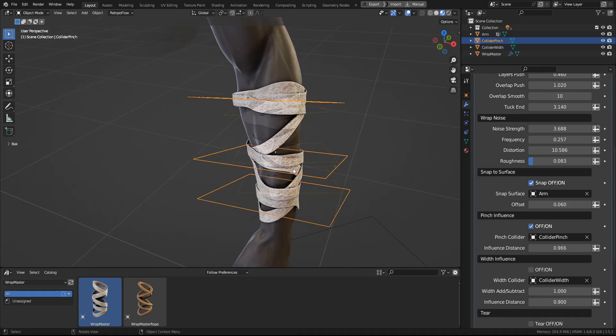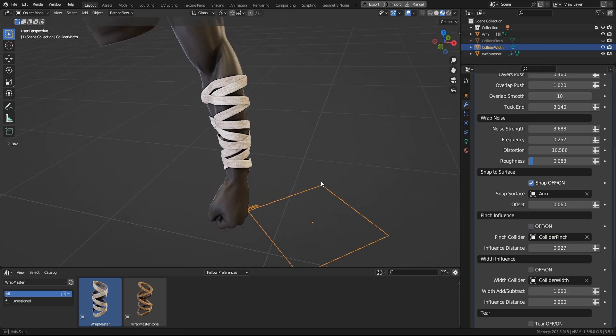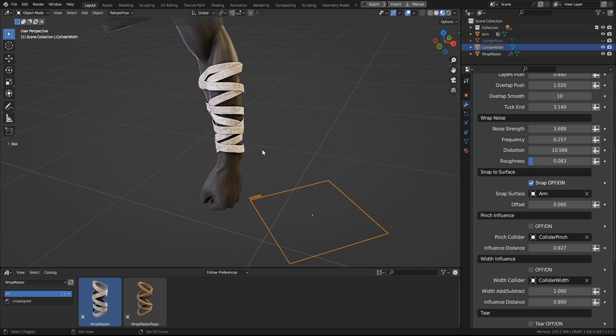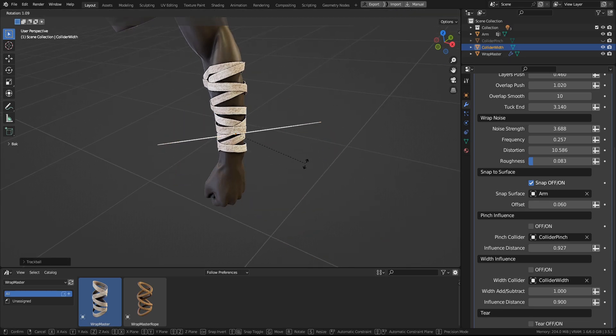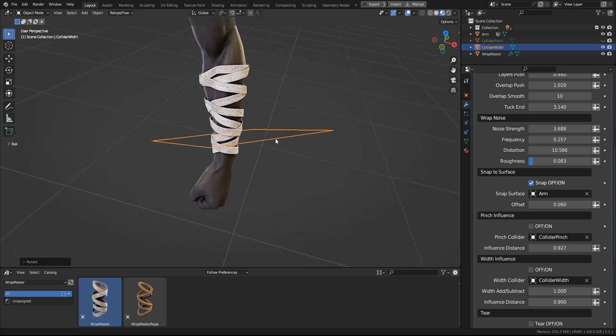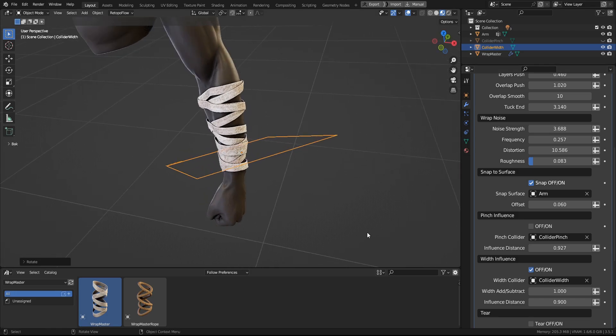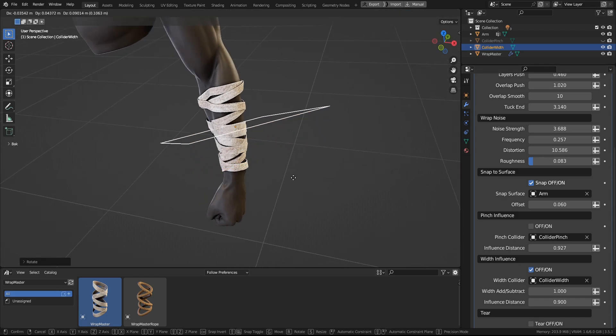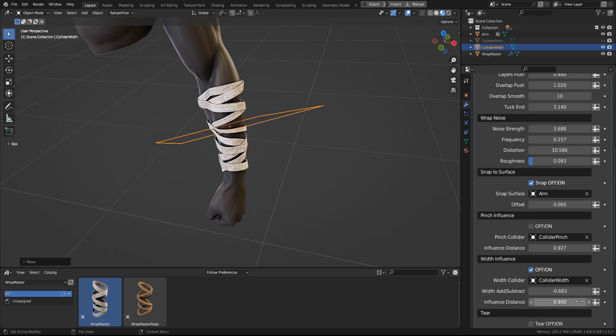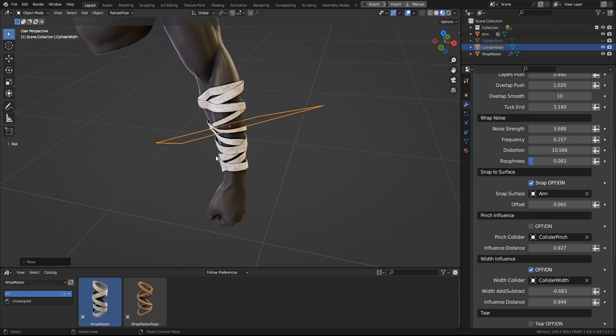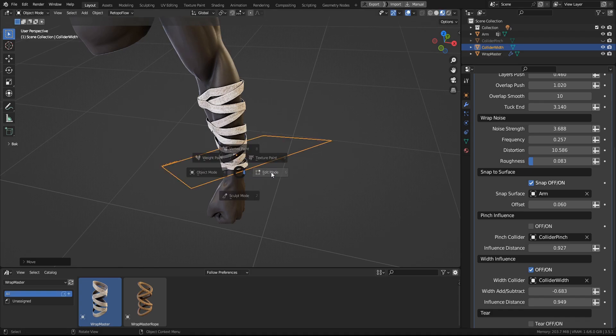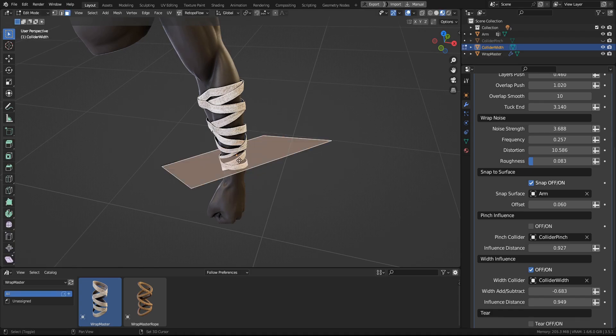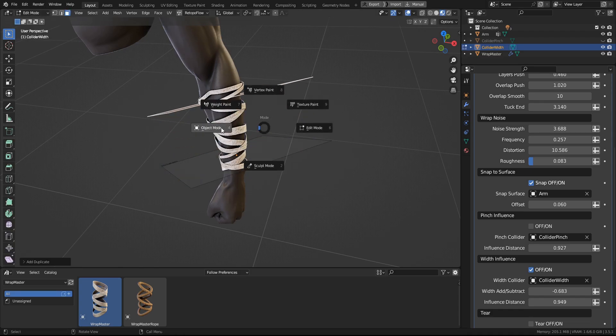And next up is a similar concept, but here you influence the width of the wrapping with the collider. So for it, everything works in a similar manner. You also can control the width, like add and subtract, and then you have the control of the influence. And you can duplicate the collider mesh also.